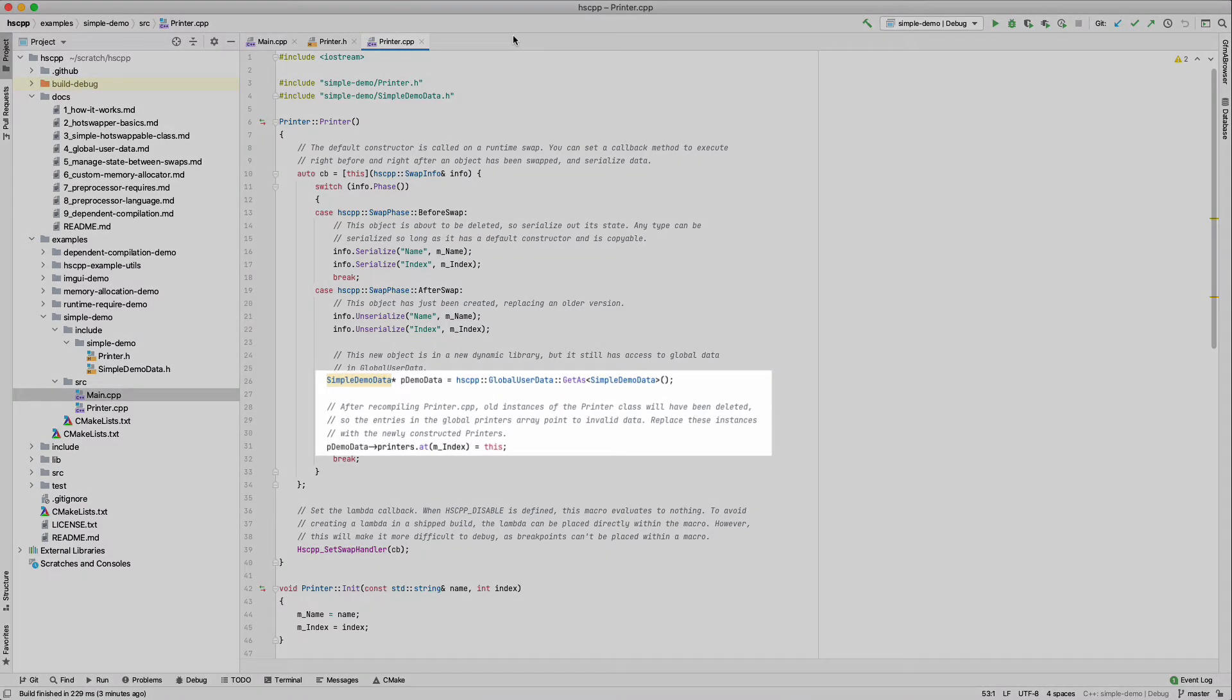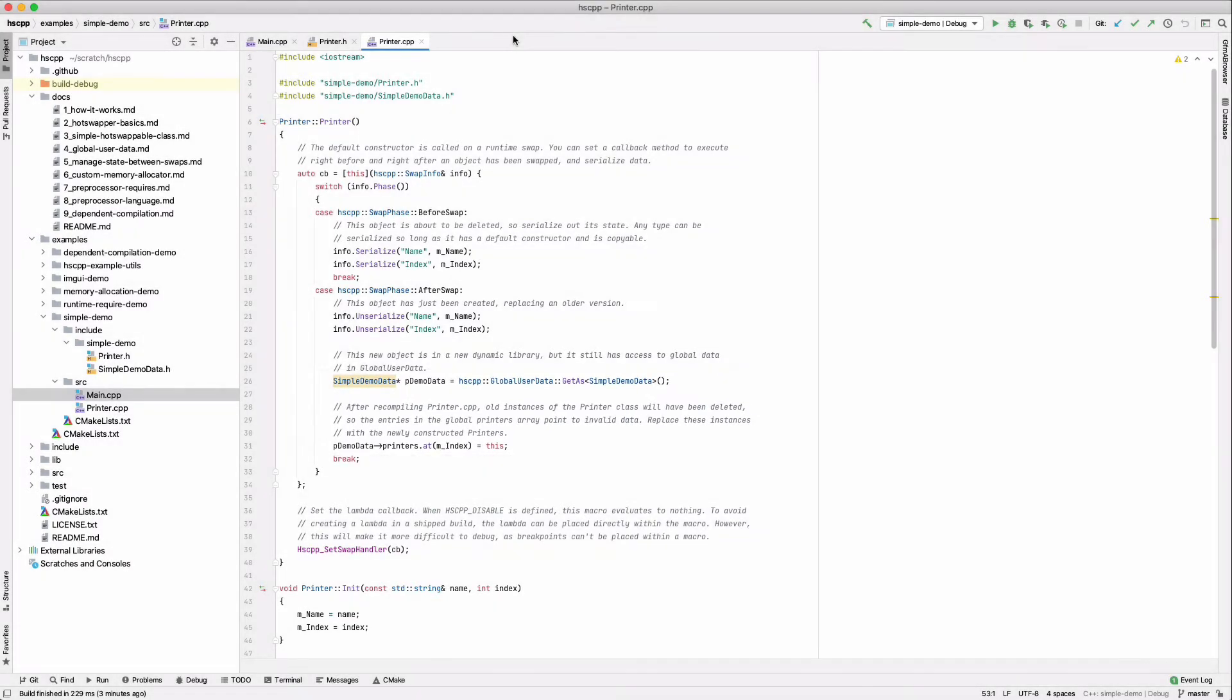Note that we update the object instance in the global printers array. This is because in main, we call update on the printers within this array. After a swap, the array contains pointers to the old object instances, which have been deleted.